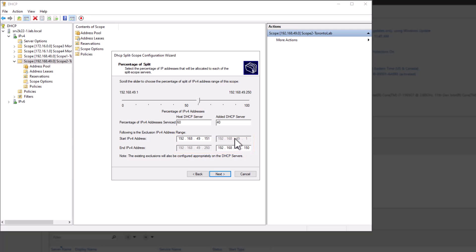You can also notice that the host or primary server will host a section of the addresses and the additional DHCP server or the secondary server will host the rest of the available IP in that range.